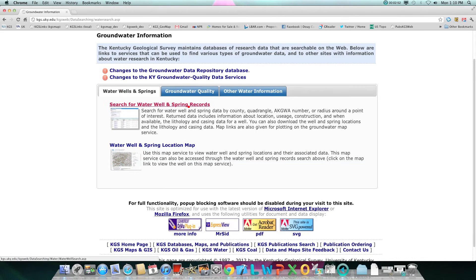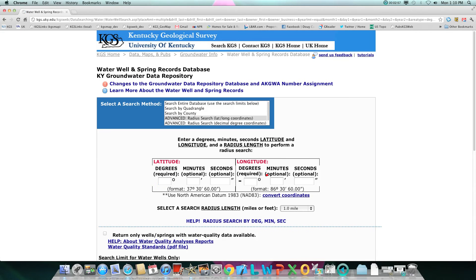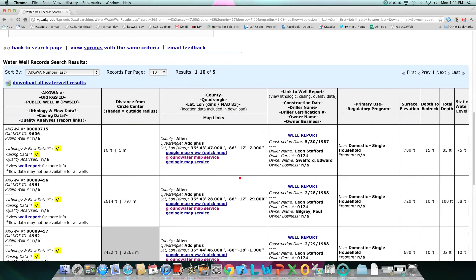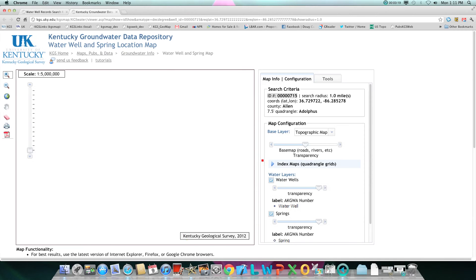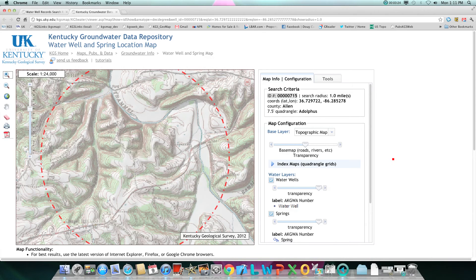In this video I clicked on search for water well and spring records and did a search by lat/long. Click on water wells and then if you click on groundwater map service, you'll be taken to a zoomed in map of the selected location.